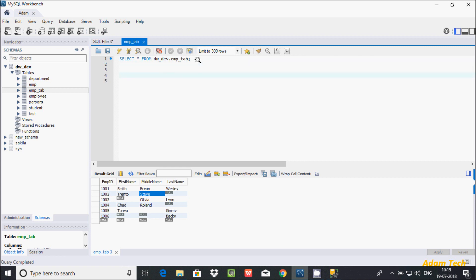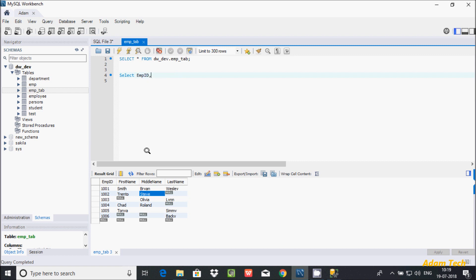Let's write the query. First I'm going to use SELECT and here I'm selecting emp_id. After that I'm going to use the COALESCE function, and here I'm going to pass the columns: the first column is first_name, then middle_name, and then last_name.